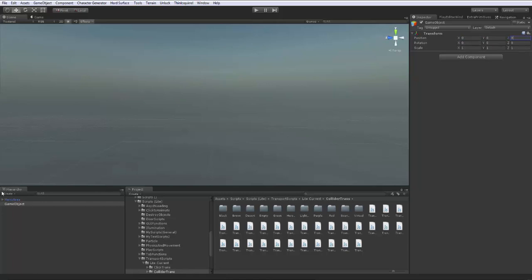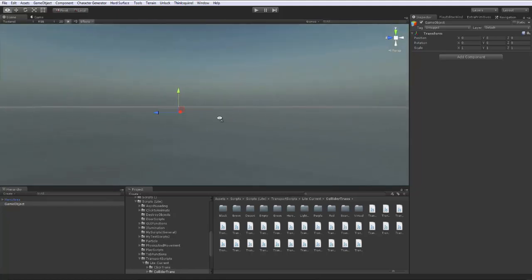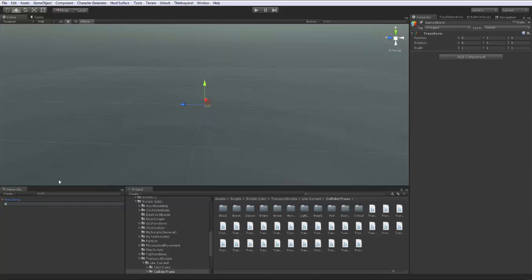It kind of disappeared there - where did it go? Let's find it over here in the hierarchy. Game object, double click, and we are at zero, zero, zero, as you can see here with this little grid. So we're at zero, zero, zero. Usually the first thing I do is rename this - area one. I like to keep things really in order. Really good idea to keep everything orderly.